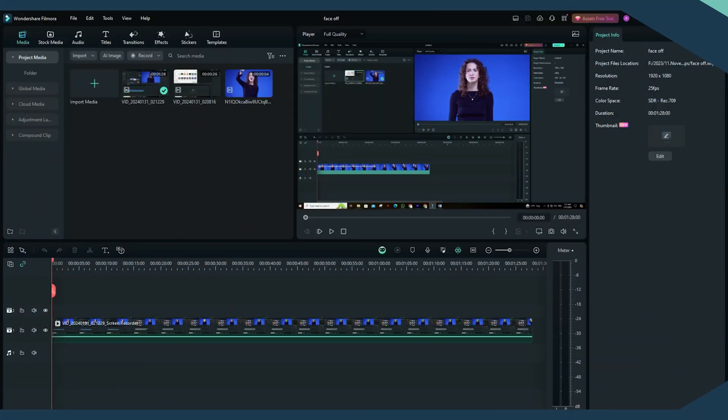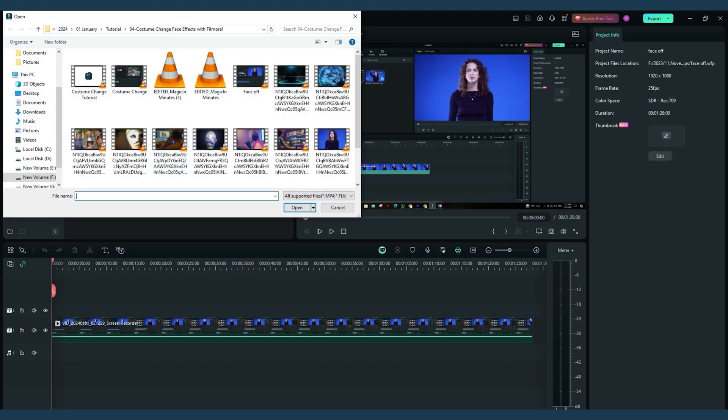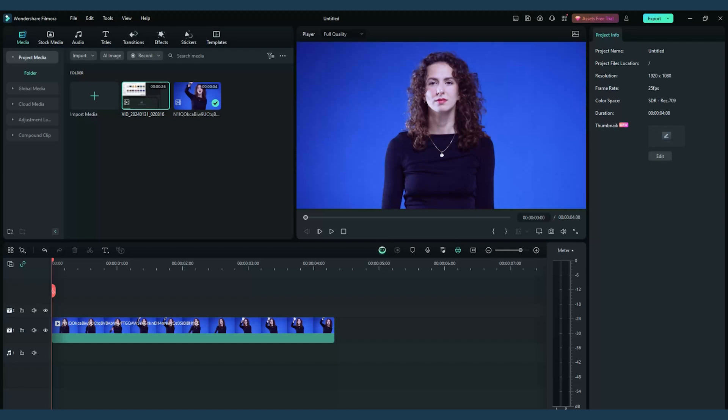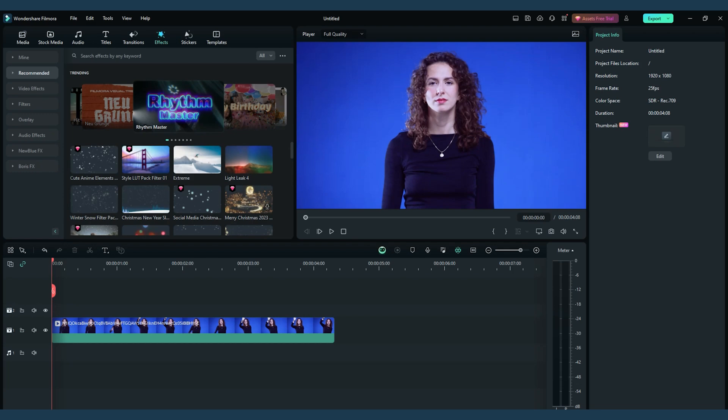Start by firing up your Filmora software and importing the footage you want to work with. Select the specific clip you're aiming to transform and drag it onto the timeline. Remember, the canvas is now your magical playground.